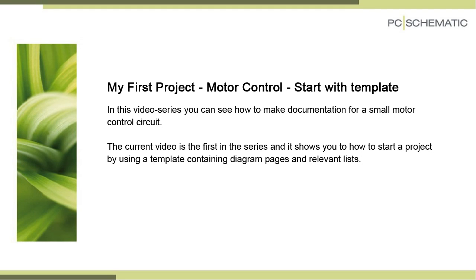This is the first video in a series that shows you how to make documentation for a small motor control circuit. It shows you how to start up by using a template.